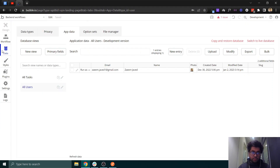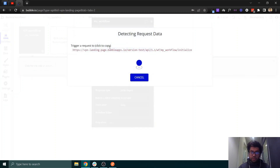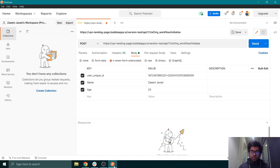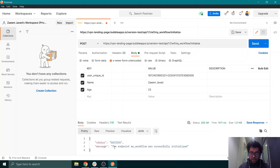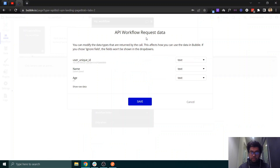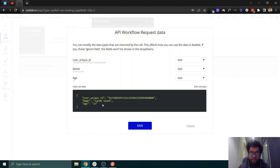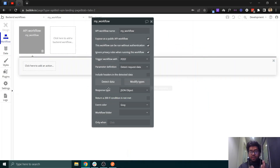Before calling the API, go back to Bubble, go to the workflow, and click 'detect data' — Bubble is now listening for our request. Send the request from Postman. It says success: 'The endpoint my workflow was successfully initialized.' Bubble has detected exactly the three parameters we sent: the user's unique ID, a name, and an age of 23. You can see the raw data and select the type — set it as number — then save this response.